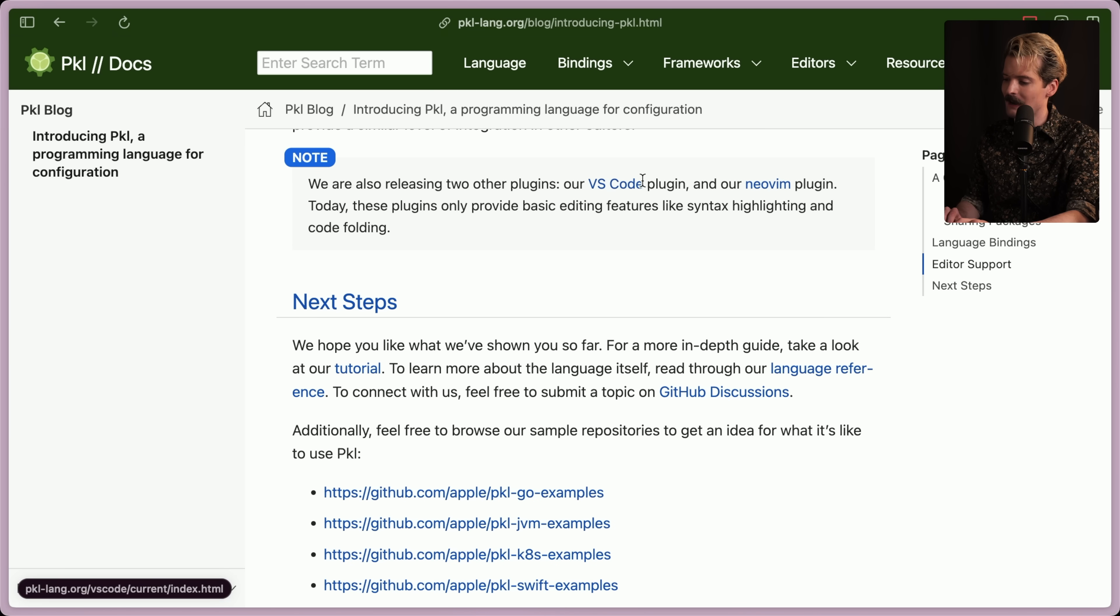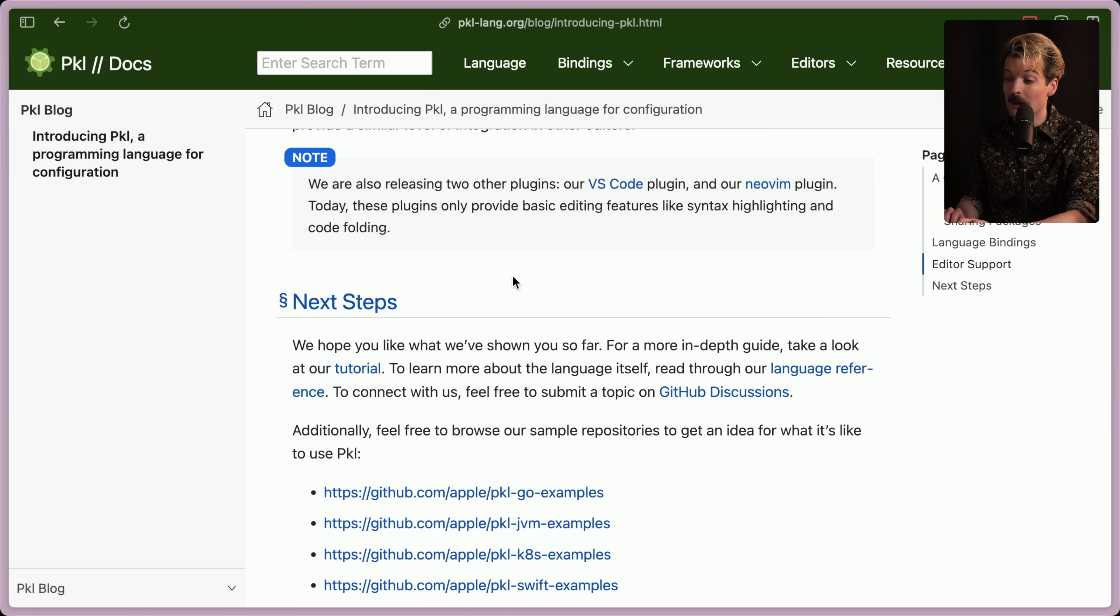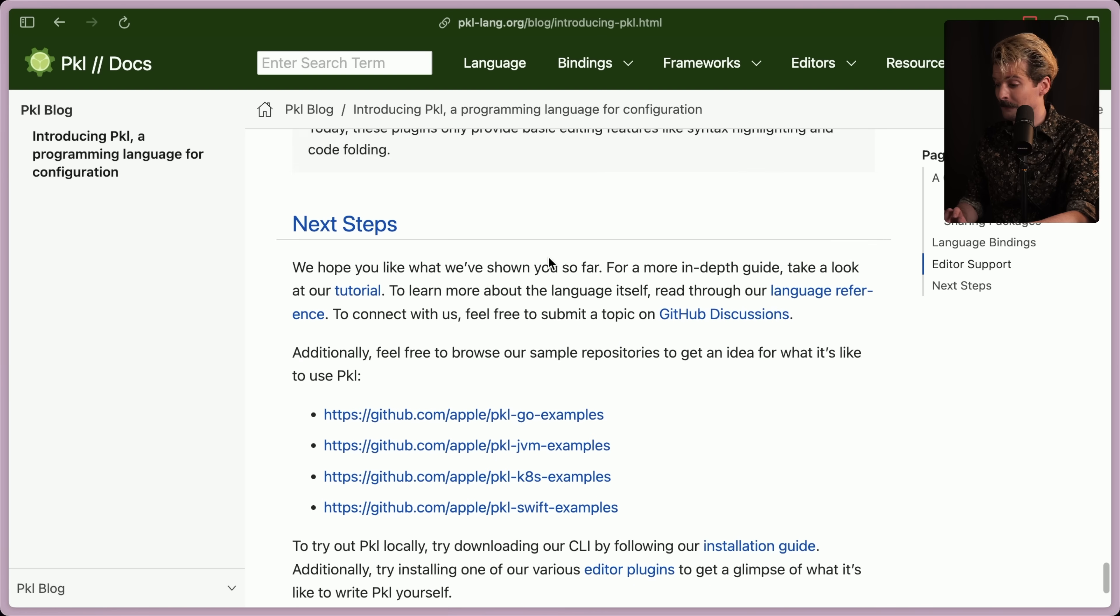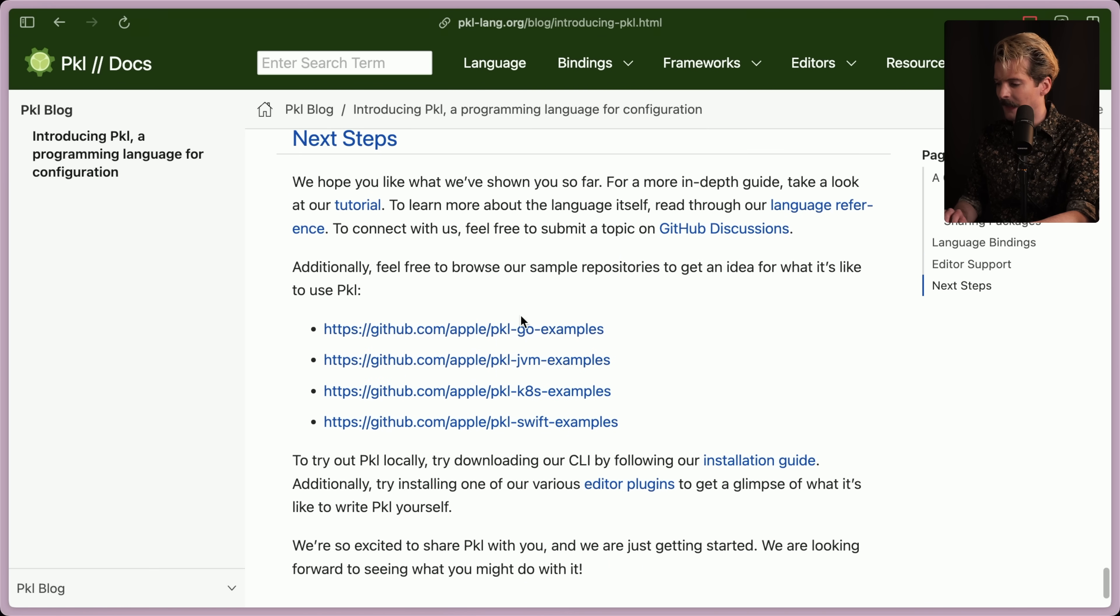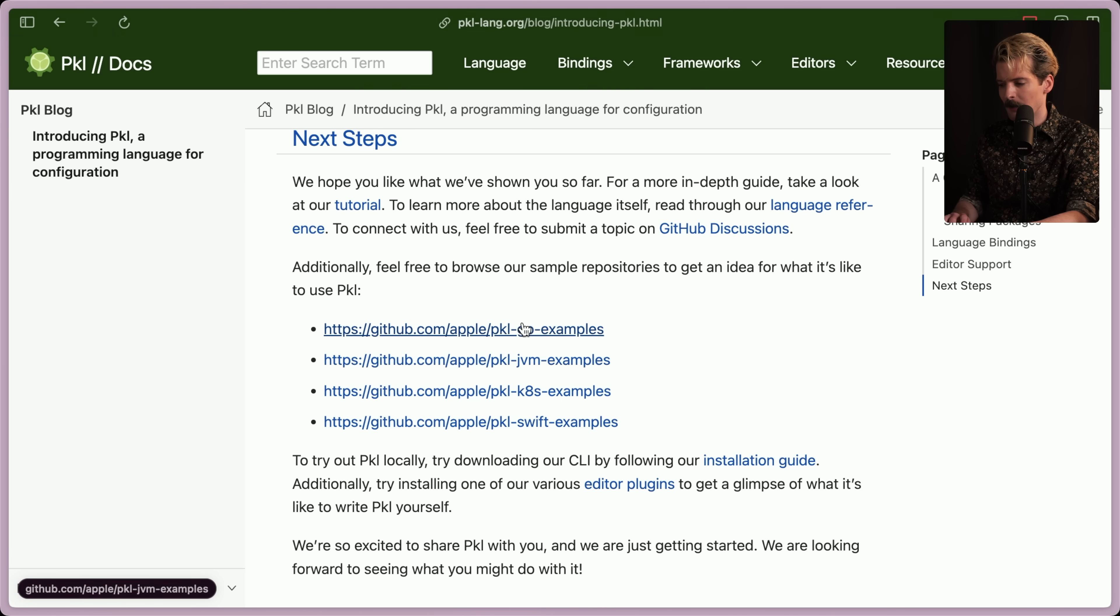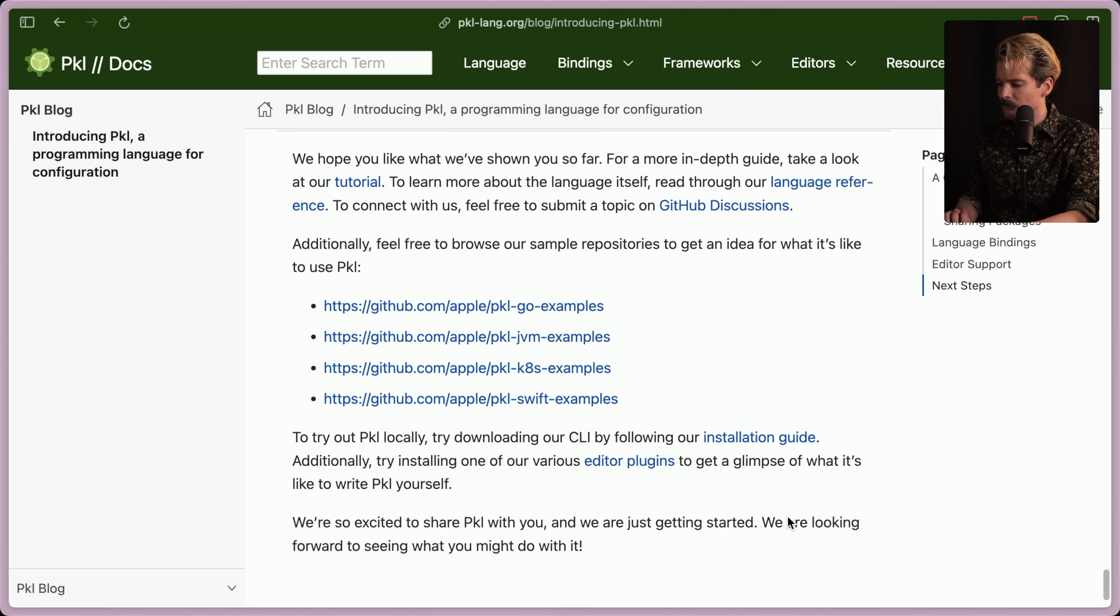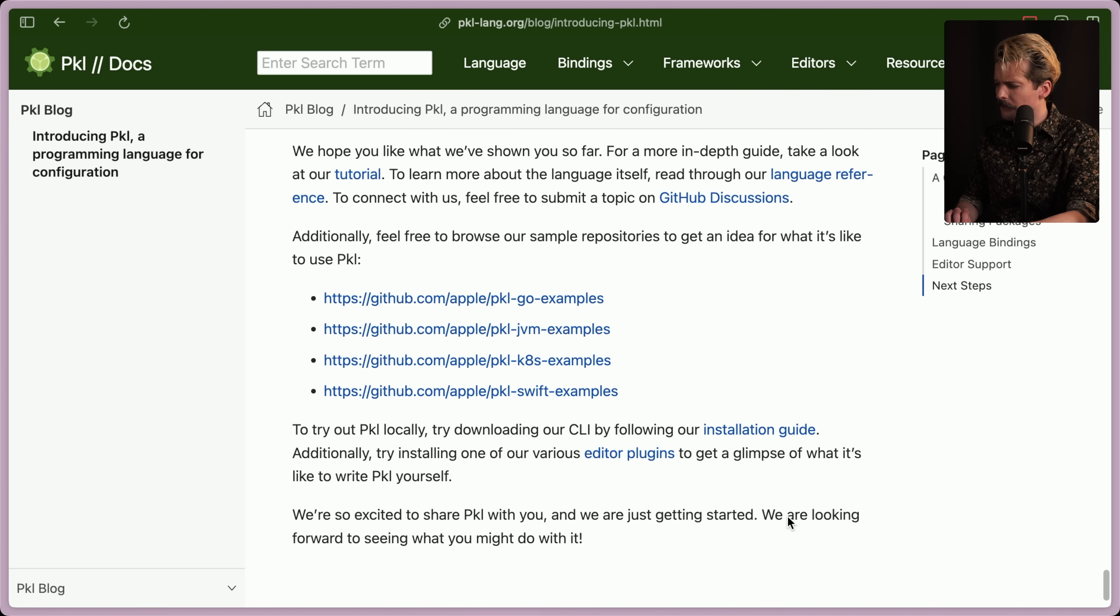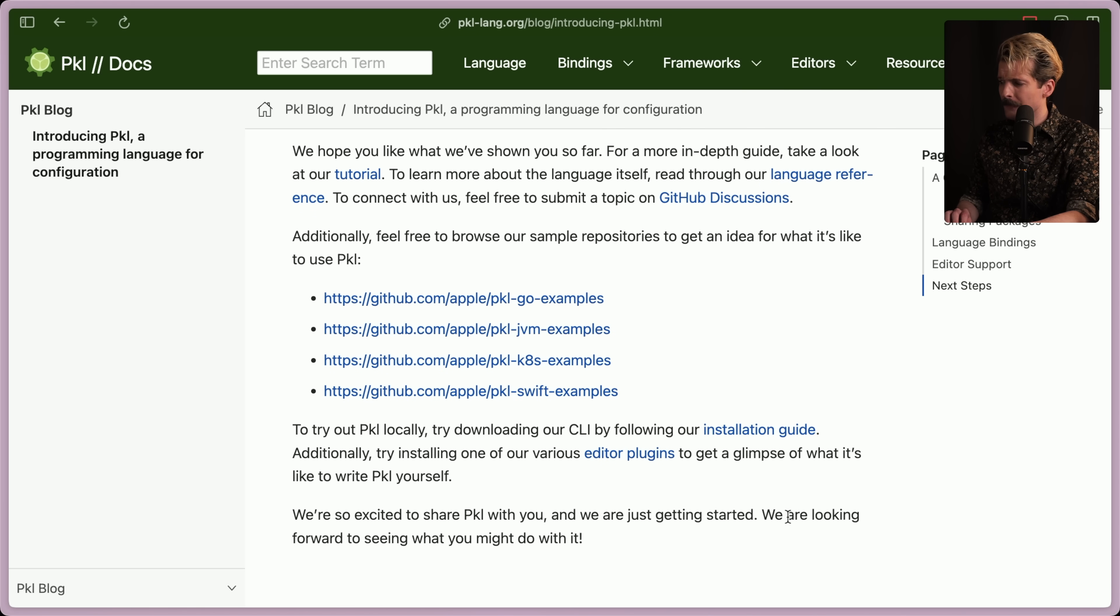Sadly, the VS Code plugin doesn't seem to have the error checking yet, just the syntax highlighting and code folding, but they are planning on doing that in the future. Really nice to see. They have examples here for a bunch of different things from Kubernetes to Swift to the JVM and Go. Really good stuff. This is both further along and better than I would have expected. I did not expect this to be this cool, honestly, and I'm genuinely really hyped. I certainly didn't expect Apple to make something like this, much less open source it. So I'm really hyped to see the results. What about you? Are you excited too? Let me know in the comments. Anyways, thank you again for watching. Peace, nerds.